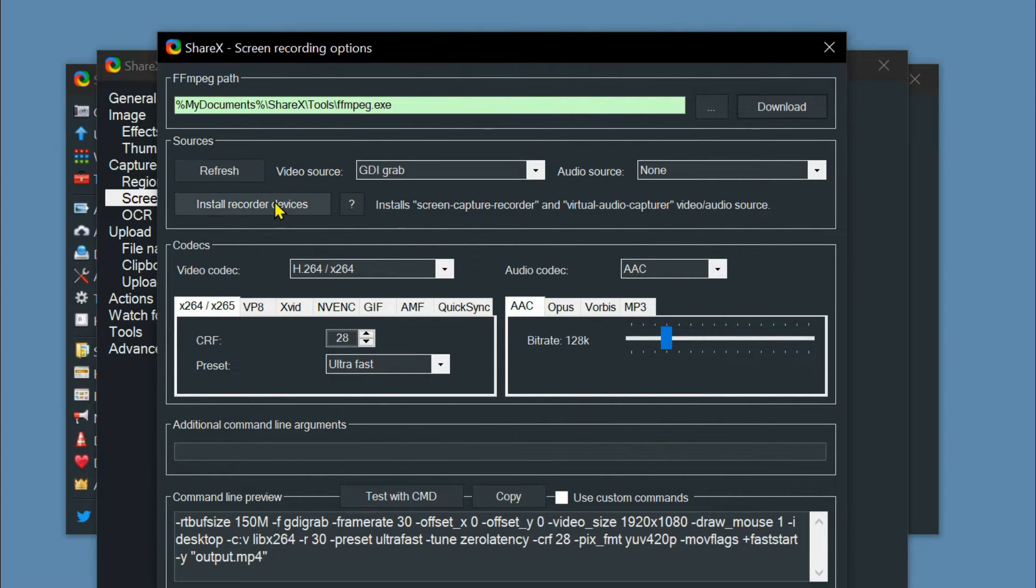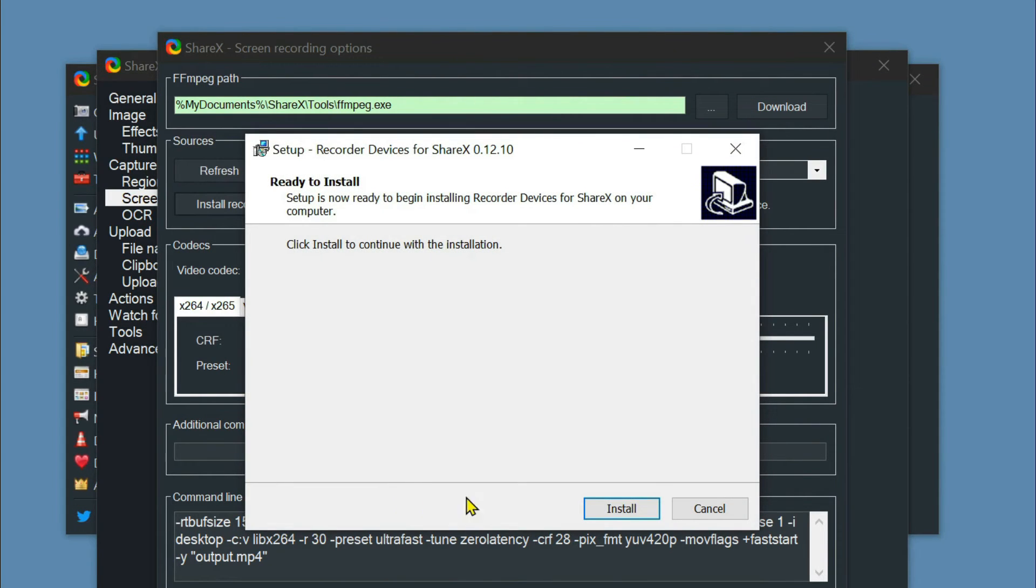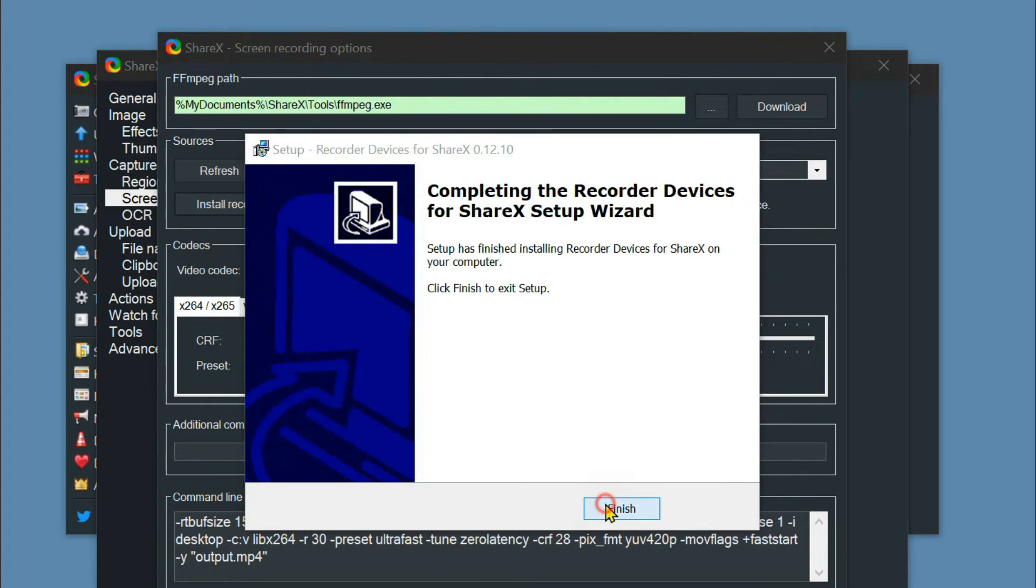Then click install recorder devices. It automatically downloads and installs the files required for recording system sound.